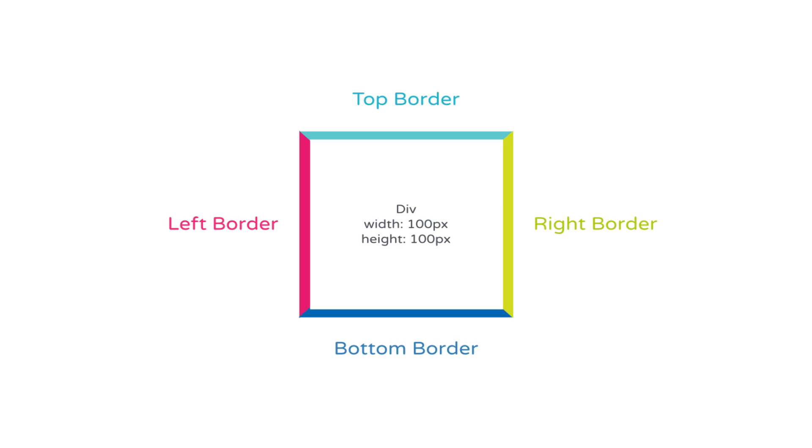You'll notice though, from the colors, that the borders meet each other at angles, a bit like a triangle. And that's where the magic of the arrow or the pointer comes in.